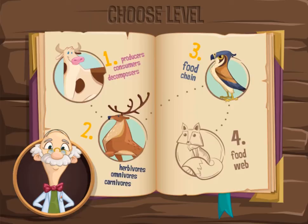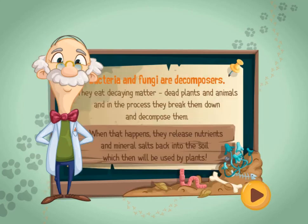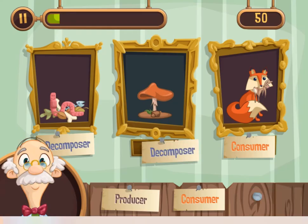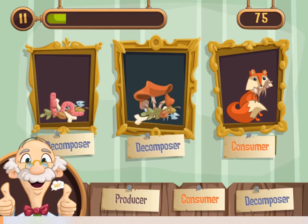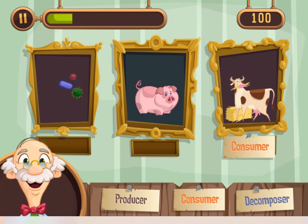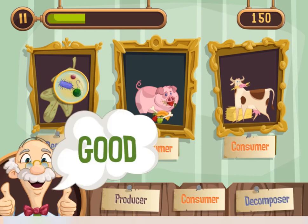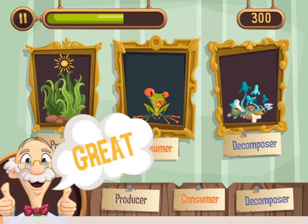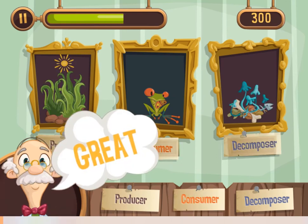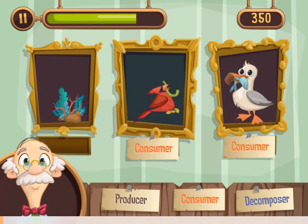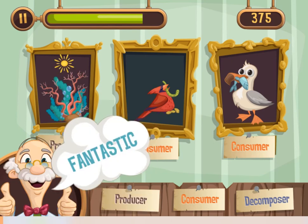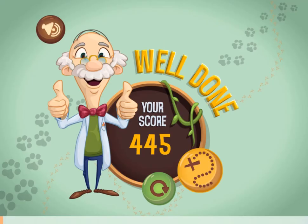Legends of Learning presents the What Eats What Game. This is a science game that makes learning about food webs in an ecosystem fun and easy to understand. In this informative instructional game, you will learn more about how each living organism gets food and how nutrients and energy are passed from one creature to another in nature.